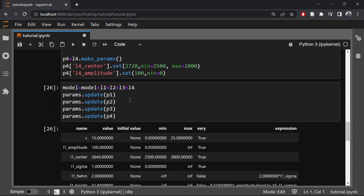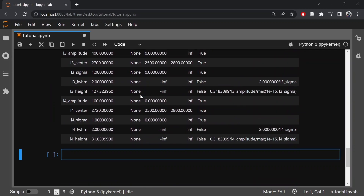Now that we have defined our model and provided an initial guess — the initial guess is very important for the fit to converge — if you give a set of random values for the initial guess then the fit will not converge.